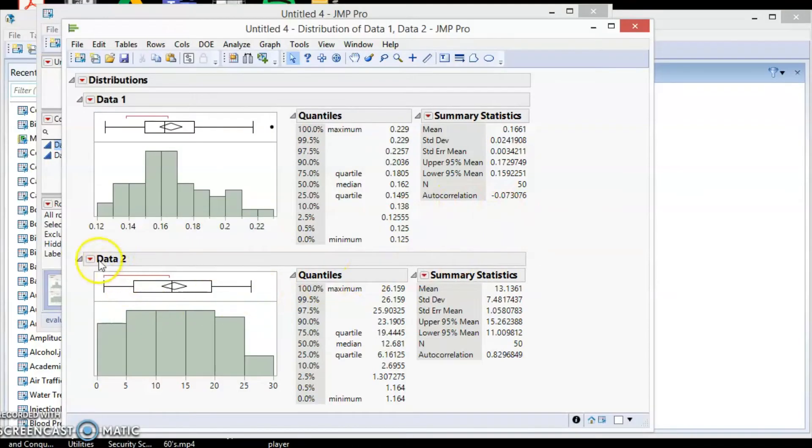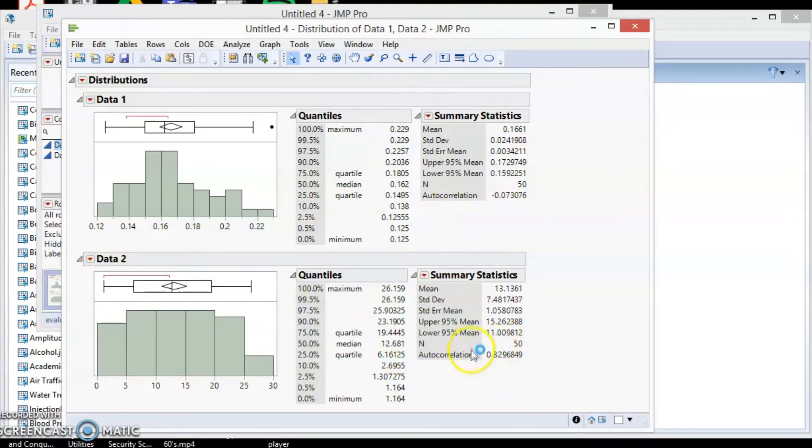Data1 has a small autocorrelation value compared to dataset2. Data2 has 0.829 autocorrelation value. Potentially there is a pattern inside this data.